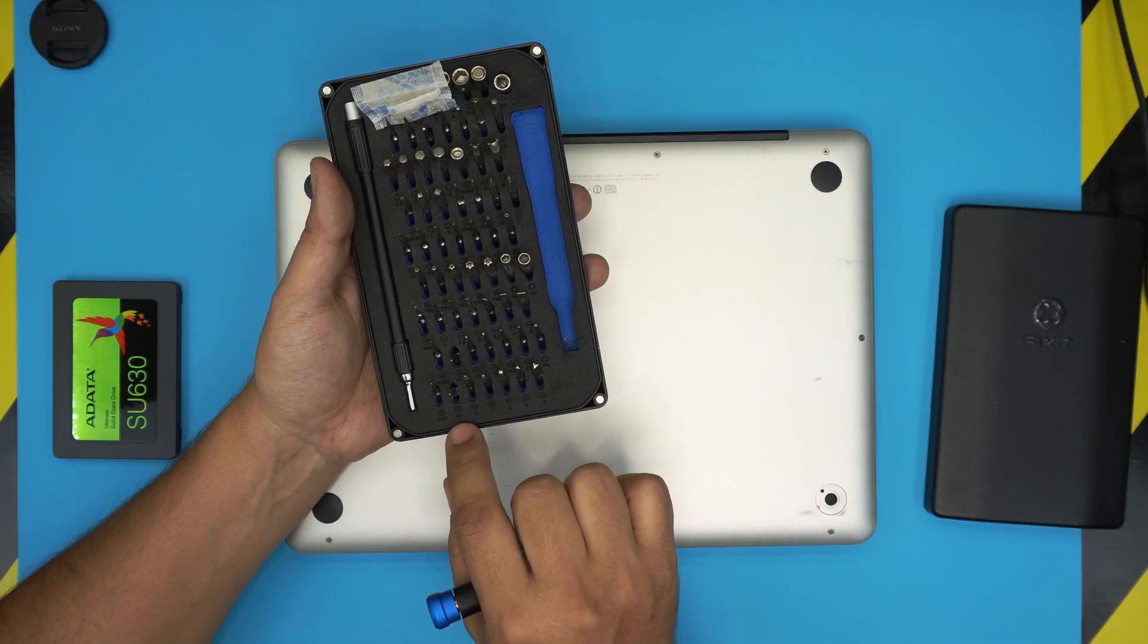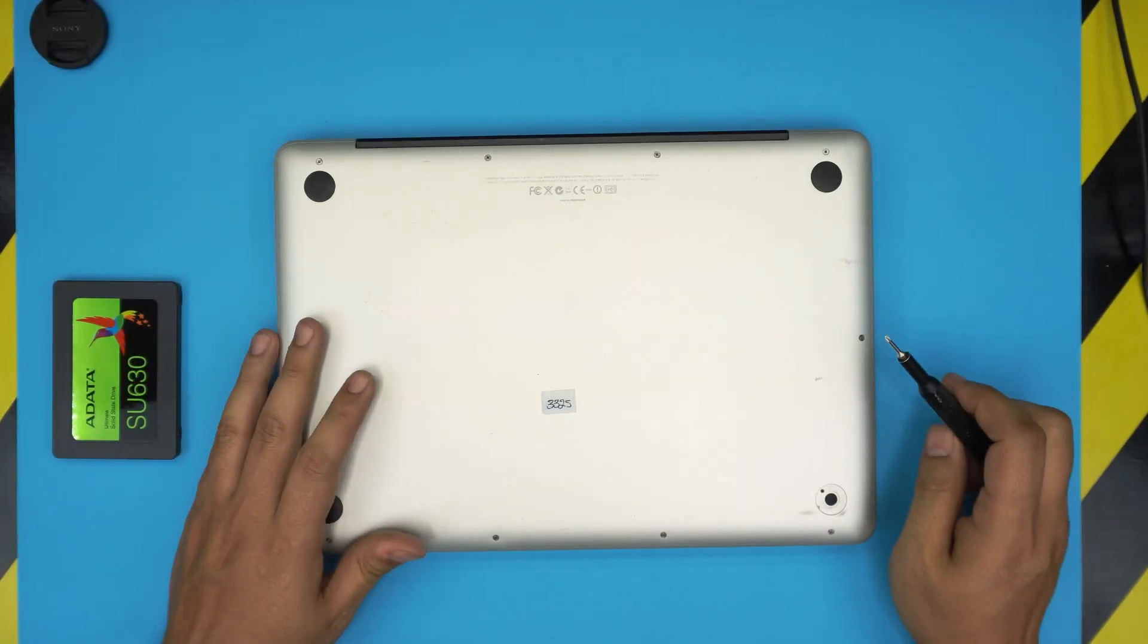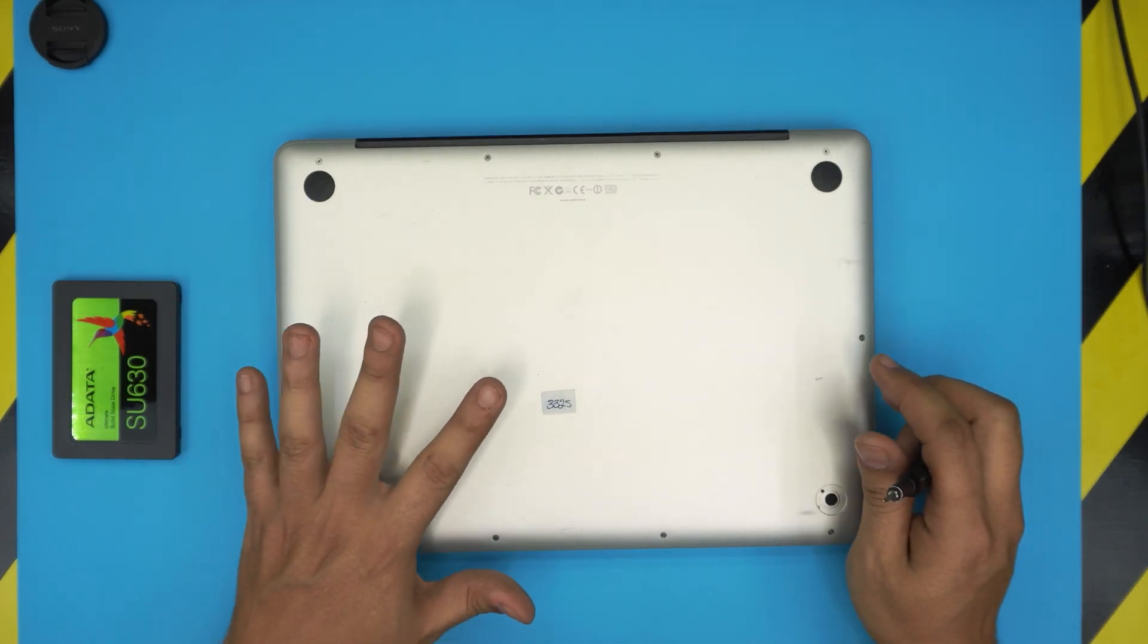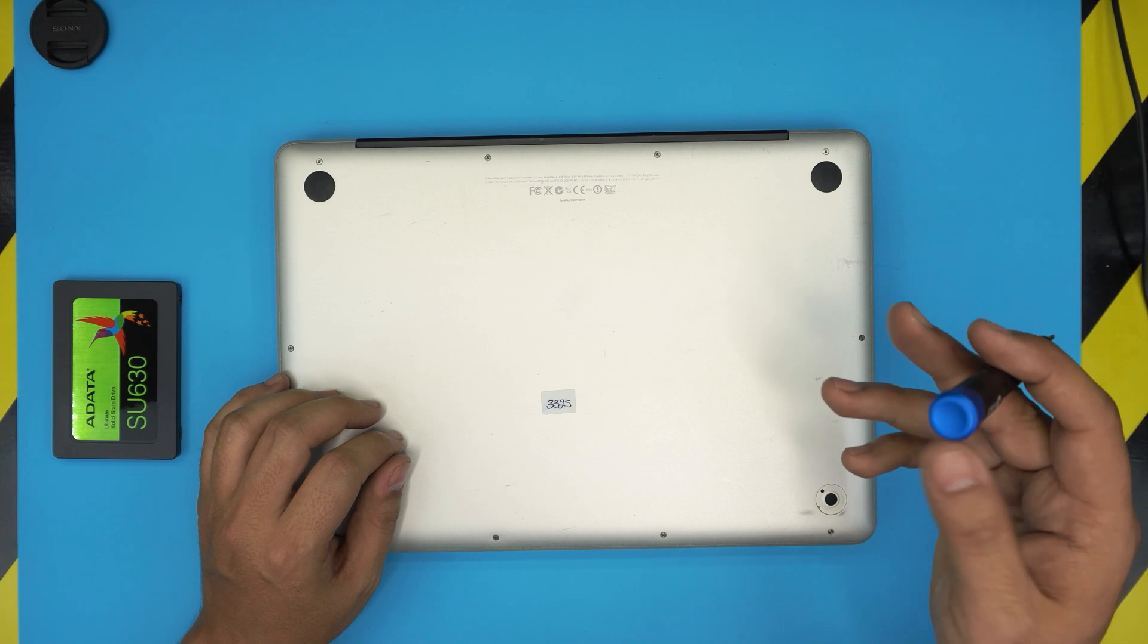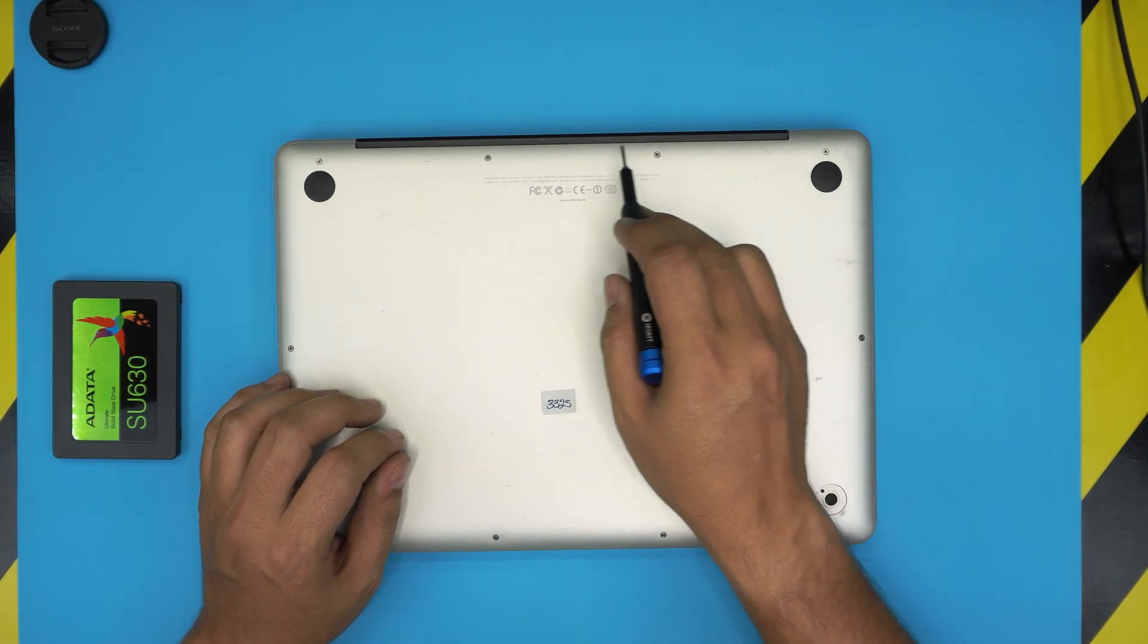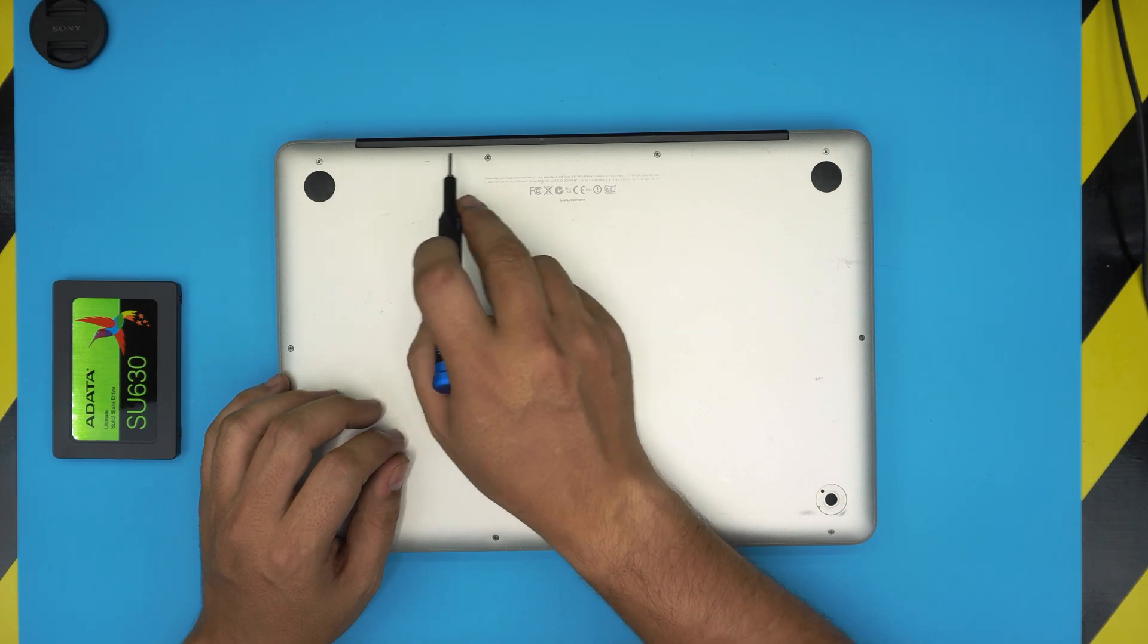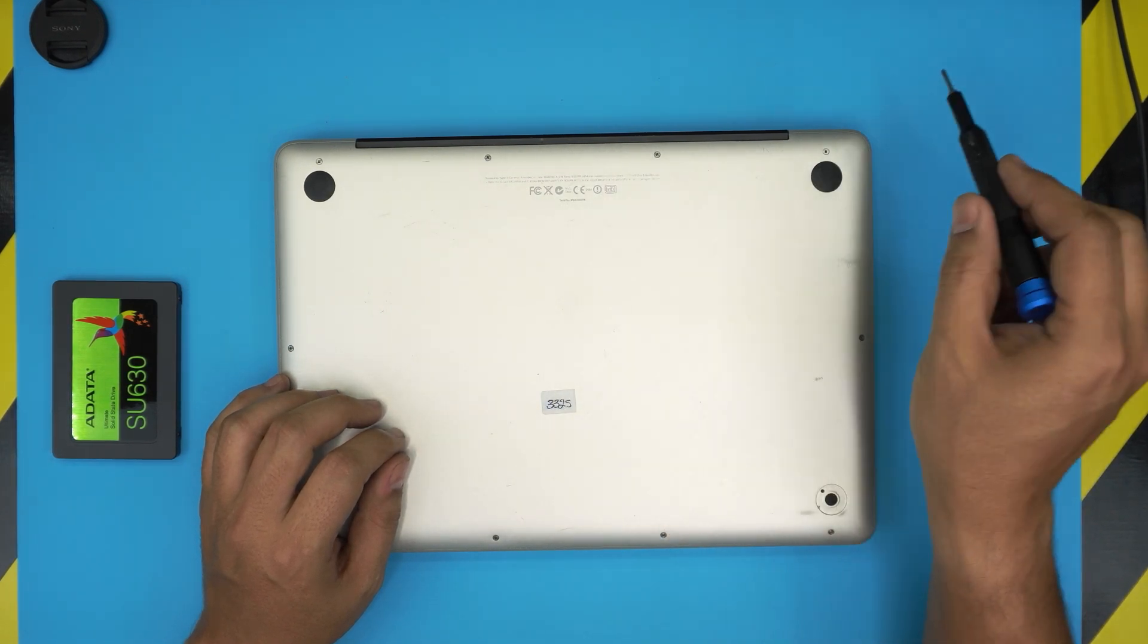We're going to be using a Phillips double zero. On the bottom cover there are two types of screws: three long screws and the rest are short screws. The three long screws start from the bottom right towards the mid, second to last one right here. This should be one, two, three.